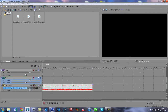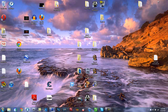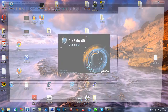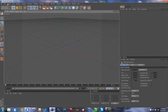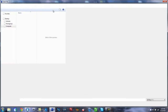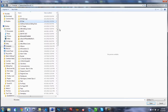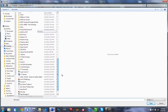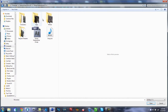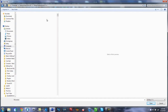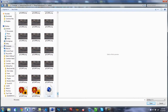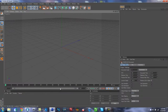Close Boujou and open Cinema 4D. Once it loads, go to the folder where you saved everything and open the file that Boujou exported.